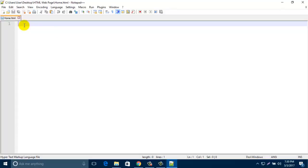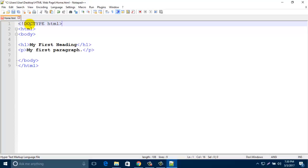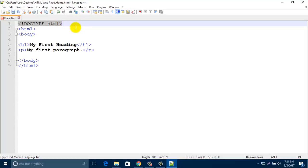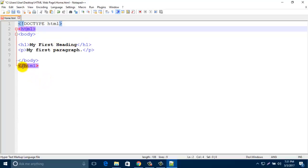In here, type this code at the top of the page: type angle bracket, then DOCTYPE HTML, then angle bracket. All HTML documents must start with this code. Then type angle bracket HTML angle bracket. The HTML page itself starts with HTML and ends with /html.